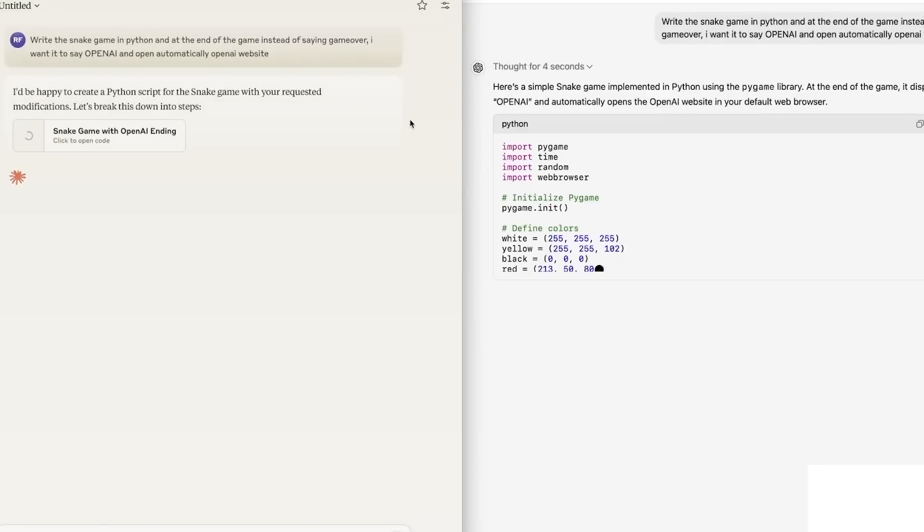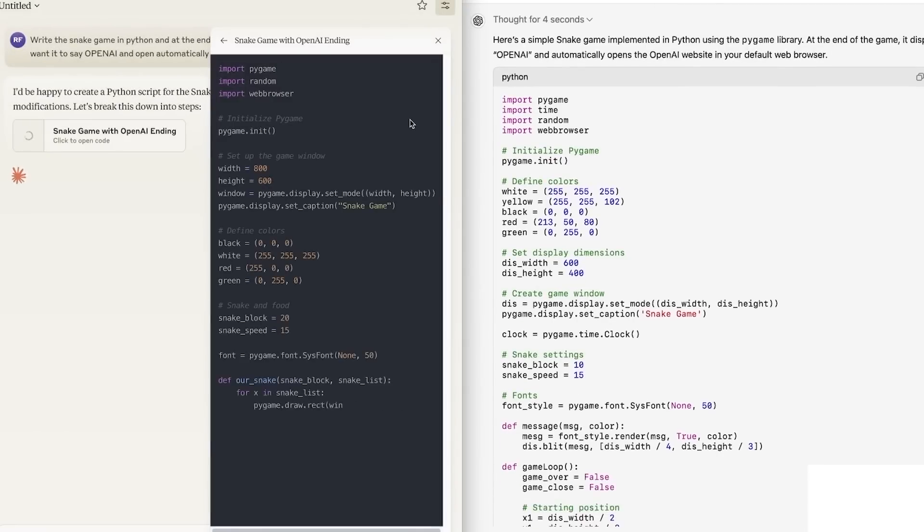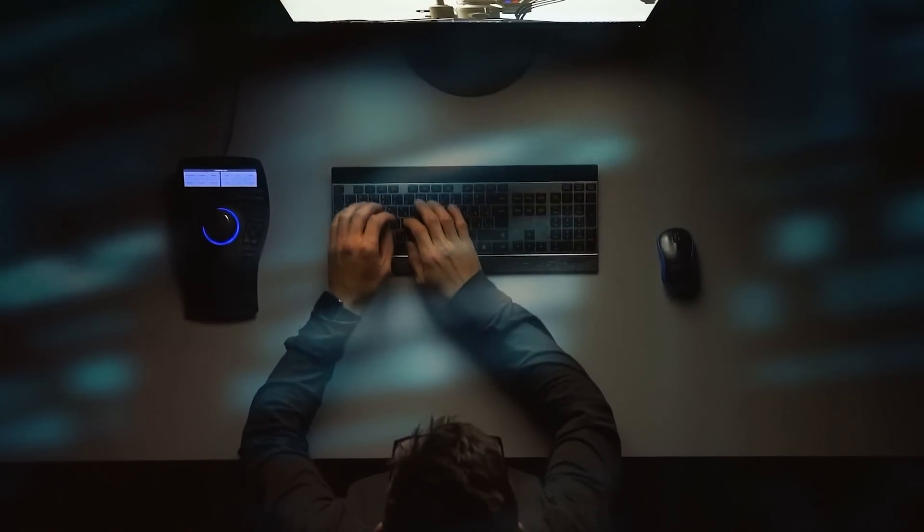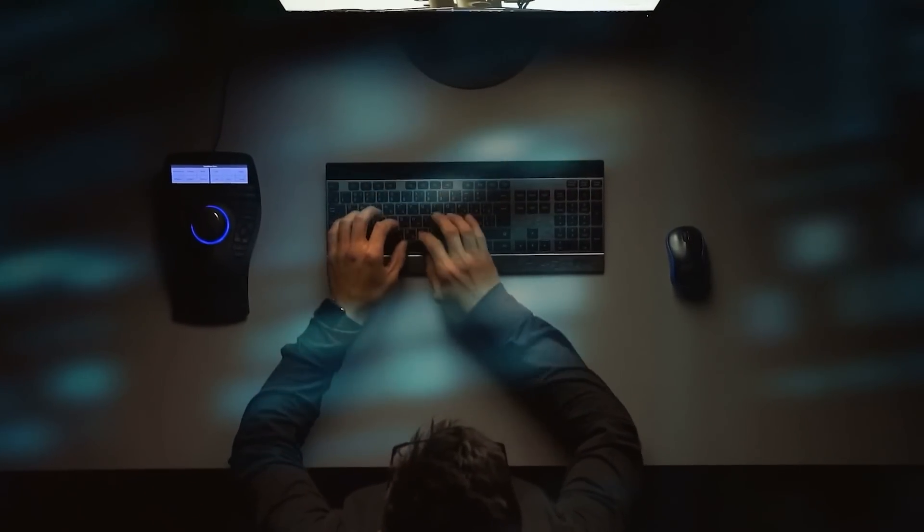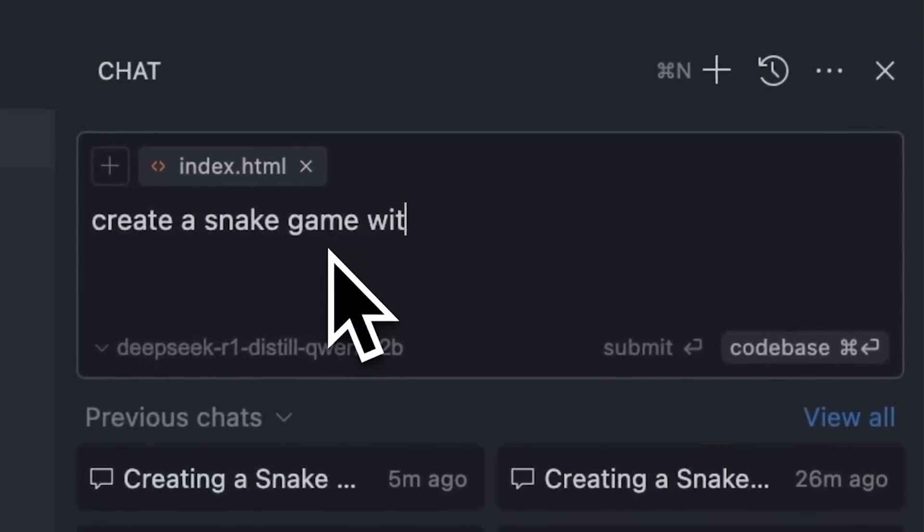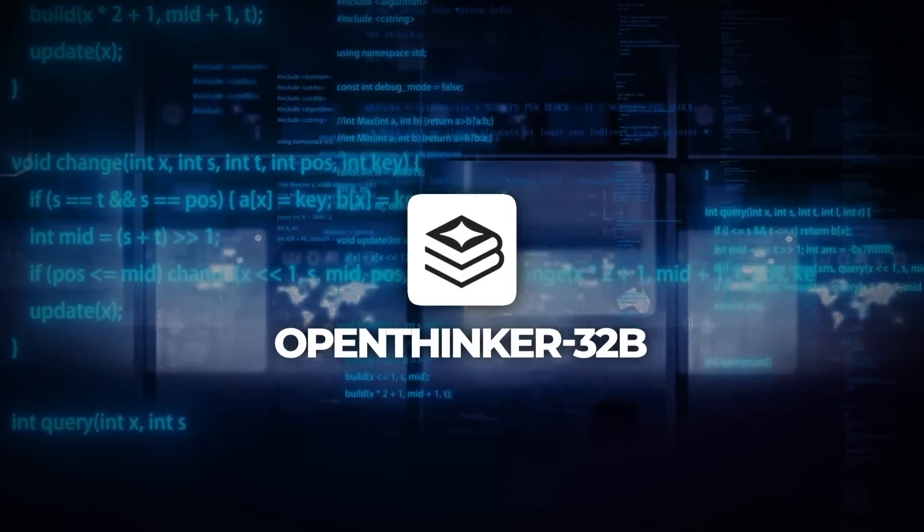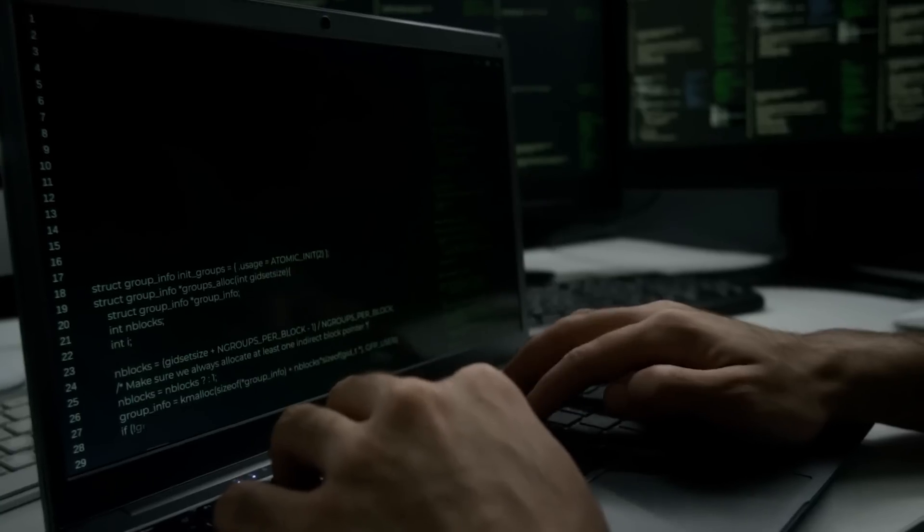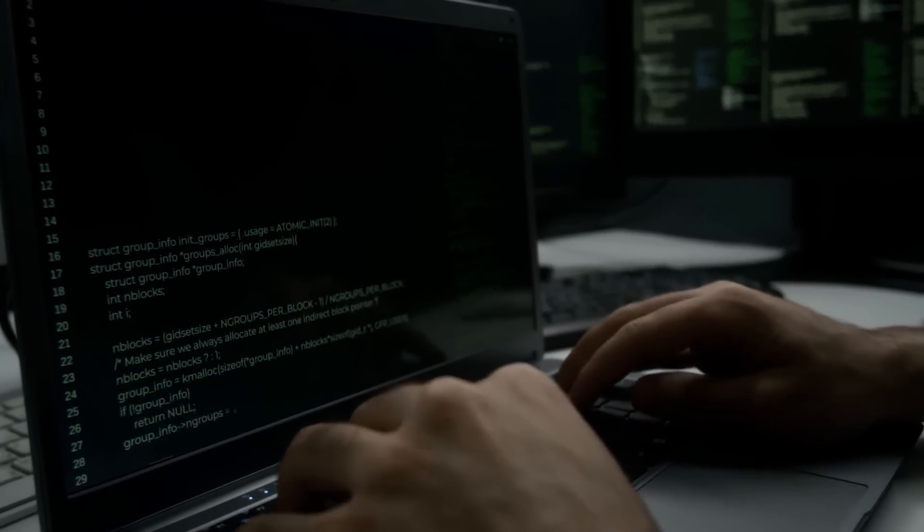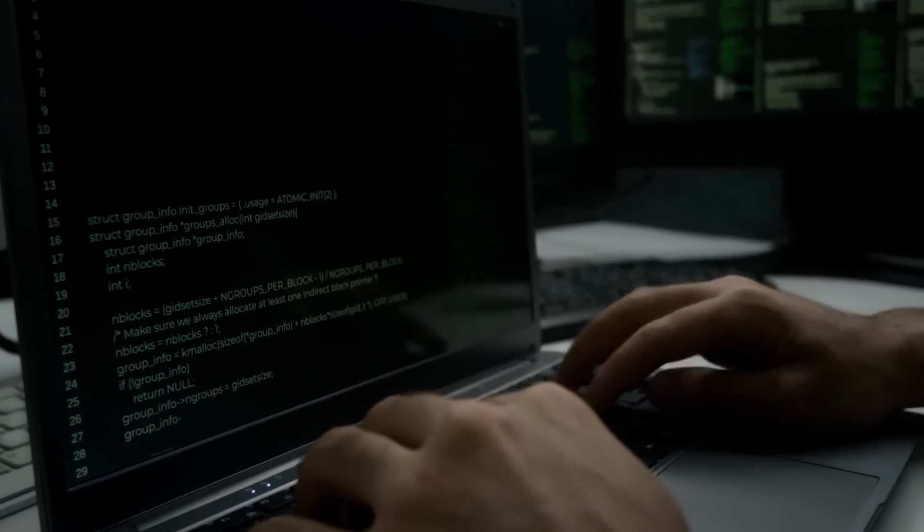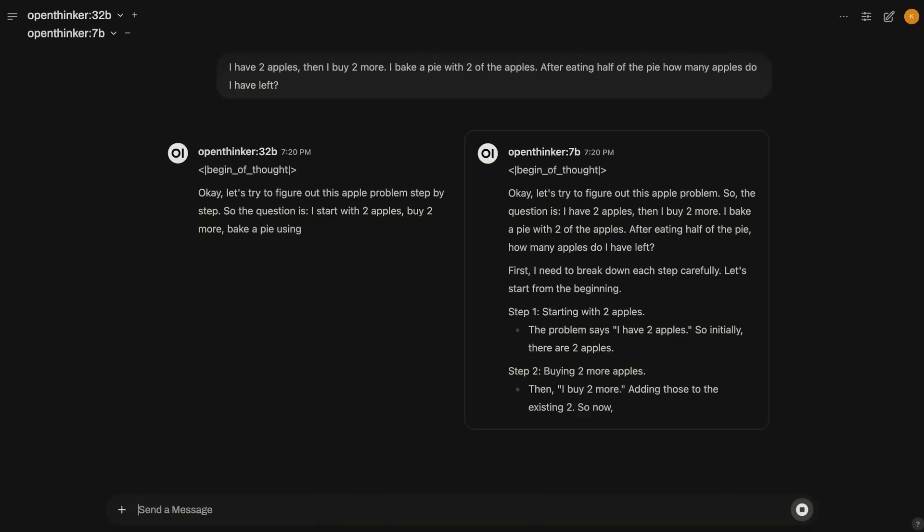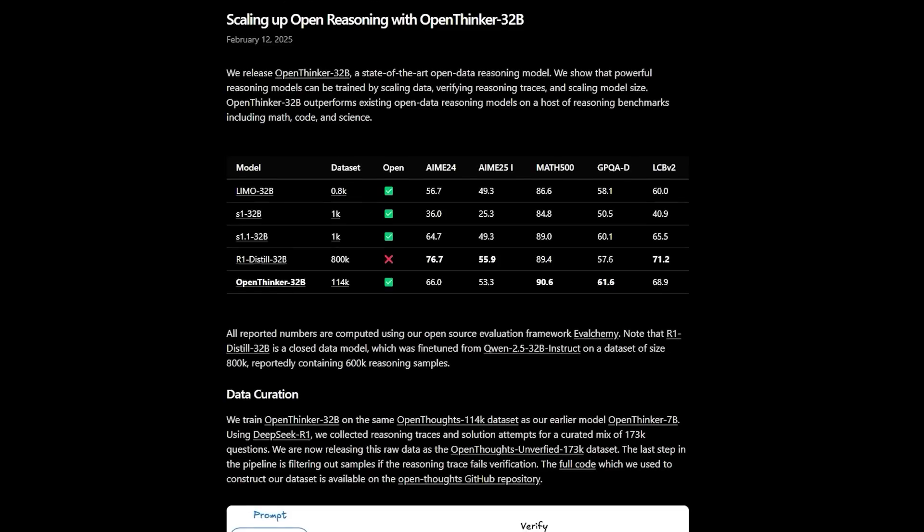This whole open source angle is critical. A lot of big players, think OpenAI and Anthropic, prefer to keep their data and training techniques behind locked doors, which makes it tough for smaller research teams or hobbyists to reproduce or improve on their results. But with OpenThinker32b, everything is out in the open. That means anyone can download it, study its code, look at the data, and maybe even replicate or refine the entire training process. This is one reason folks are calling it a game changer.